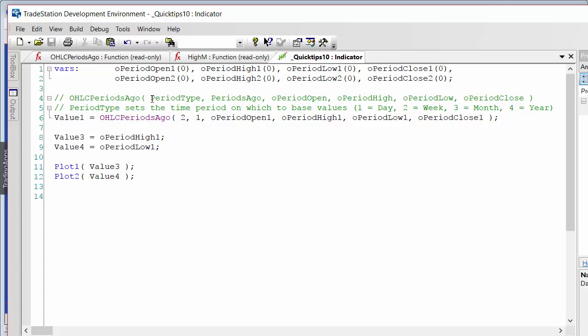We have 'period type', where you put in a number: 1 for day, 2 for week, 3 for month, or 4 for year. Then 'periods ago' — how many periods ago you want to find the high, low, open, or close for. The function uses an array with 51 elements, so that number can be a maximum of 51.